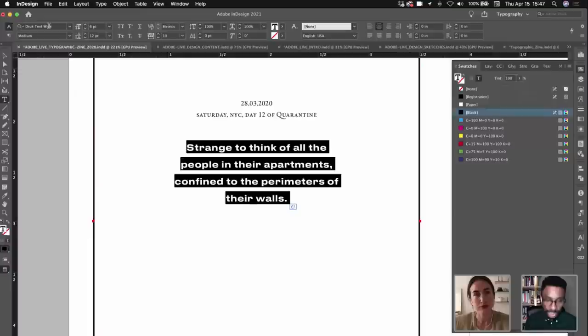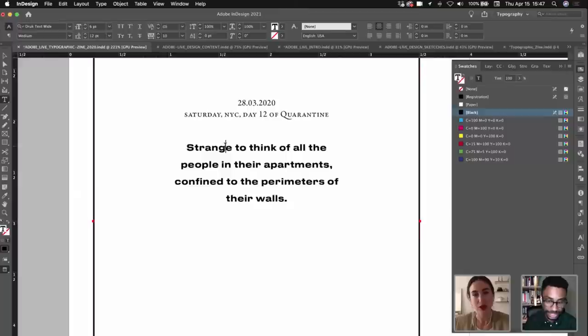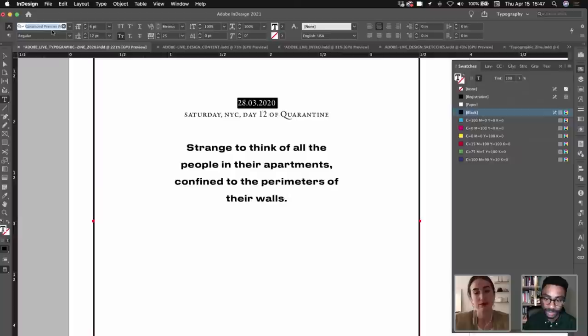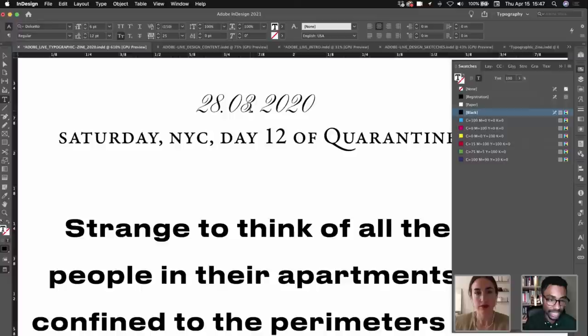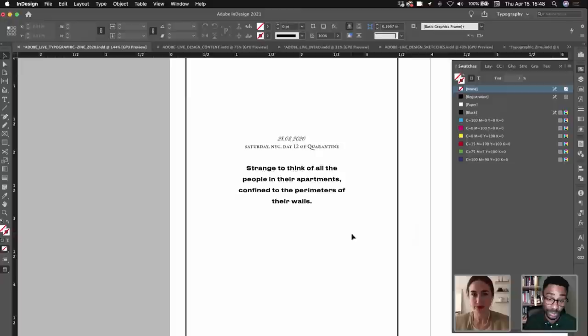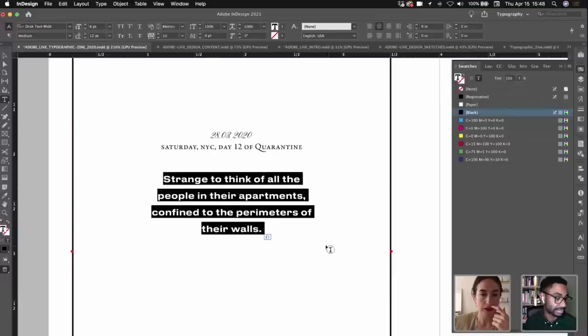We touched on this yesterday — this whole idea of bringing people together, and design in a way does that. It brings people together and we're able to articulate what we want to get across visually. For those in the chat today — it'd be good to know if you ever want to work on something like this. You don't have to be a designer to document what you're doing; it could just be for the sake of wanting to document it. We had a mixture yesterday of some students and some people working full-time — good to know where you're at.